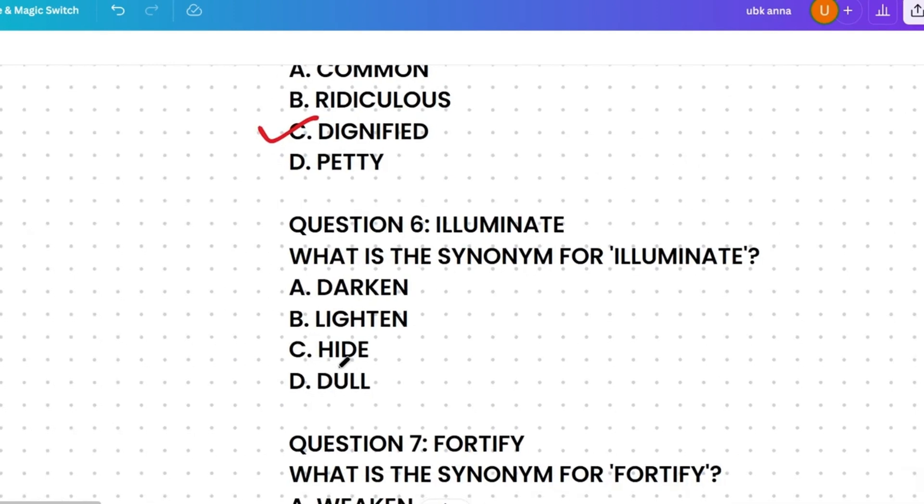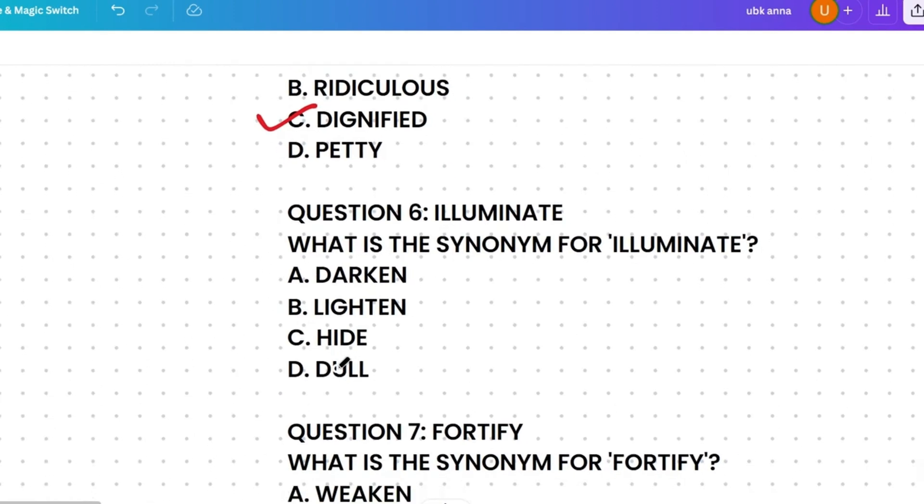What's the synonym of 'illuminate'? Whatever exam you are taking — TCS, Accenture, Cognizant, or any company — you will see this type of problem. The options are: darken, lighten, hide, or dull.